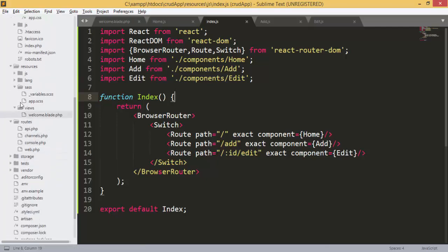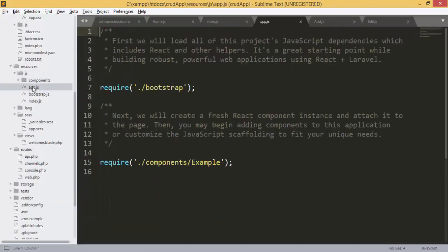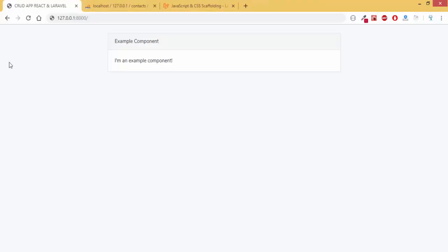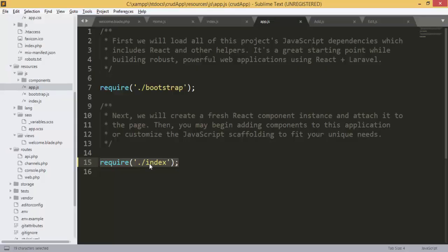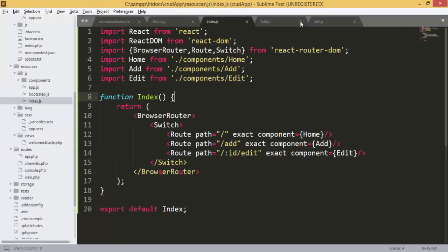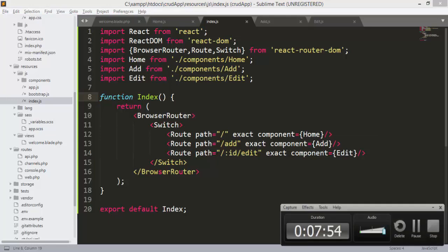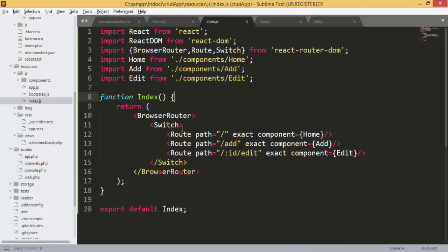Now we need to change app.js to use the index file instead of the example component. The index file is what gets called when the application is created — it includes all the routes, so the app will automatically know that when the route is '/', it should show the Home component.